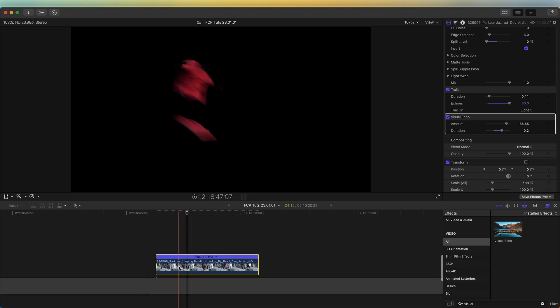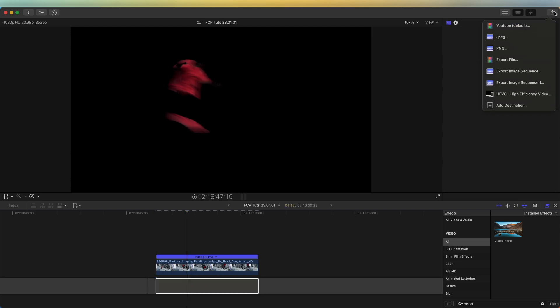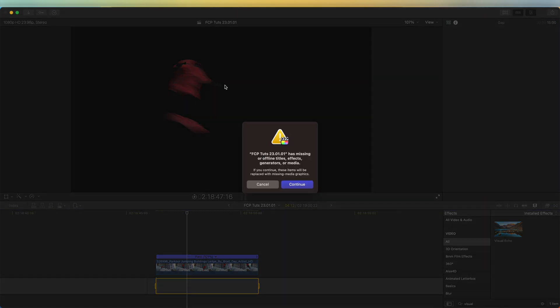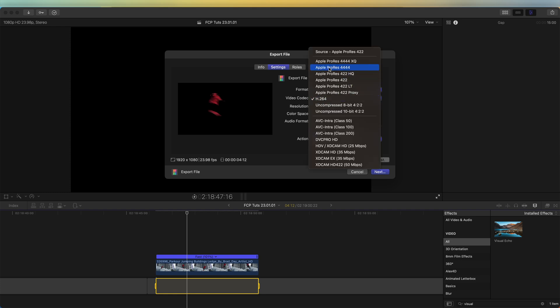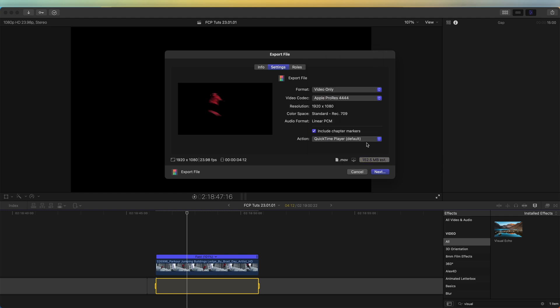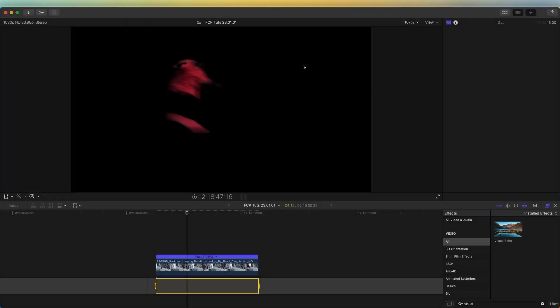Then I'm going to select this and export it. I'll go to the export button, go to settings, and set the format to video only. For the video codec, I want to choose Apple ProRes 4444 — this way it's going to export without a background. I'll click next and export this, because it's going to make the trails look a lot better and also make the editing process a lot quicker. If you try to add all of these effects at once, Final Cut Pro will really struggle to render them out and it'll take a lot longer to edit.